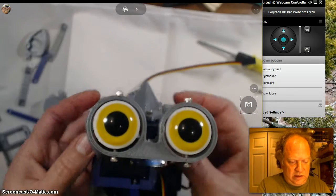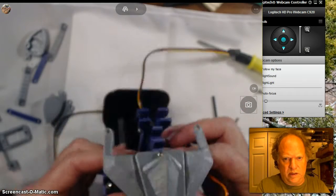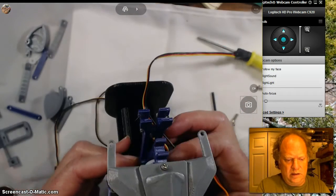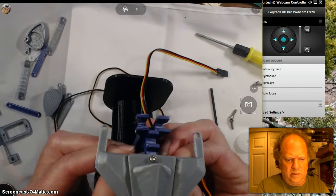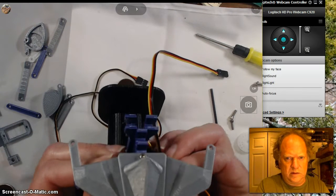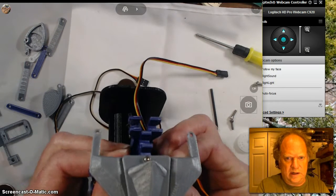You can see that if I bring it in, it goes in, but if you turn the servos, it swings out.